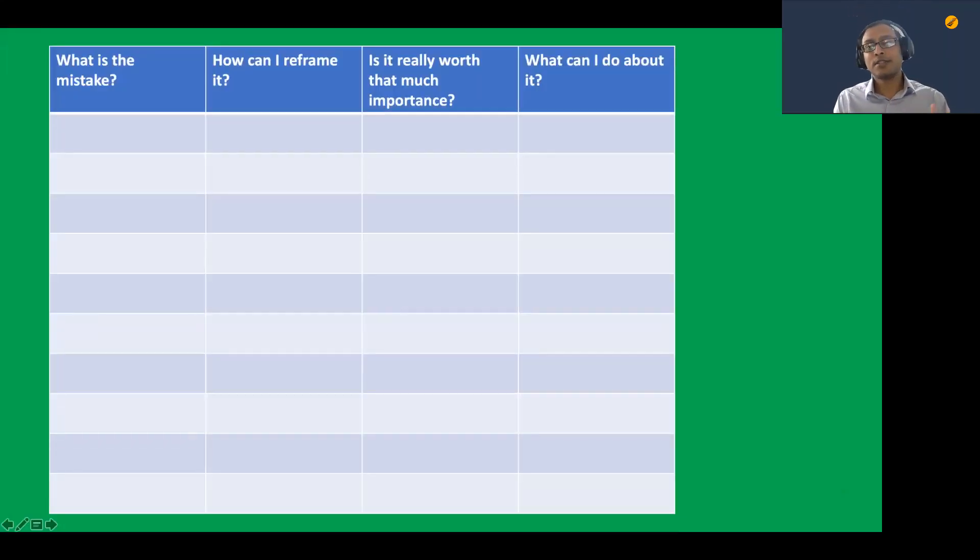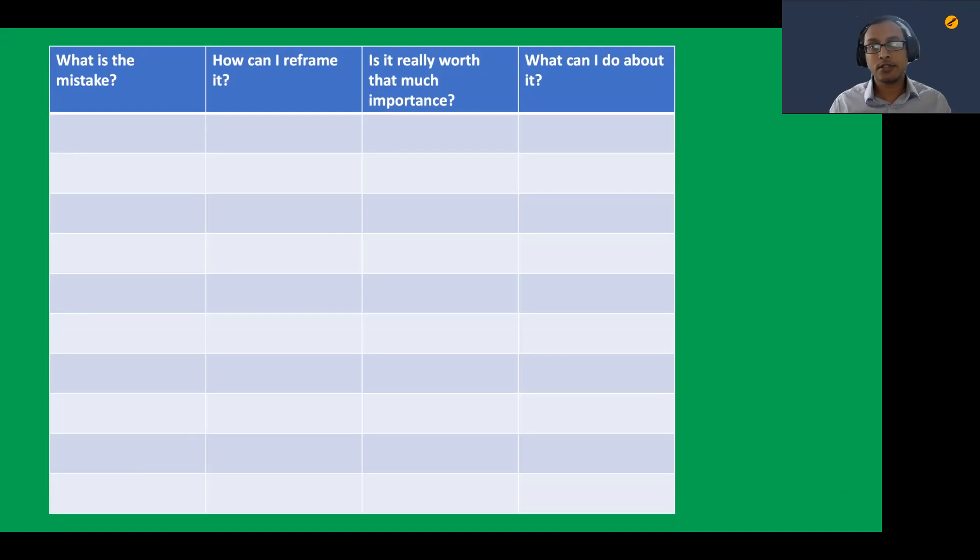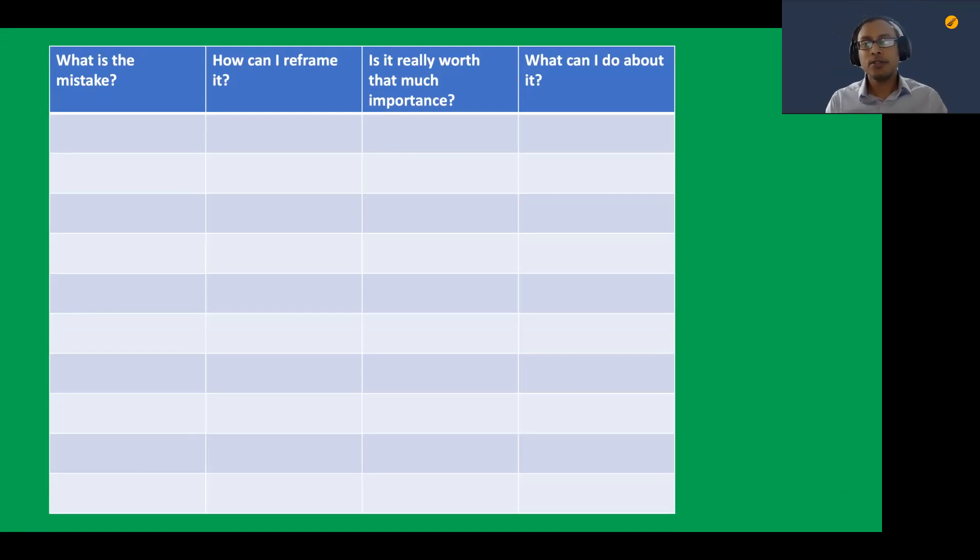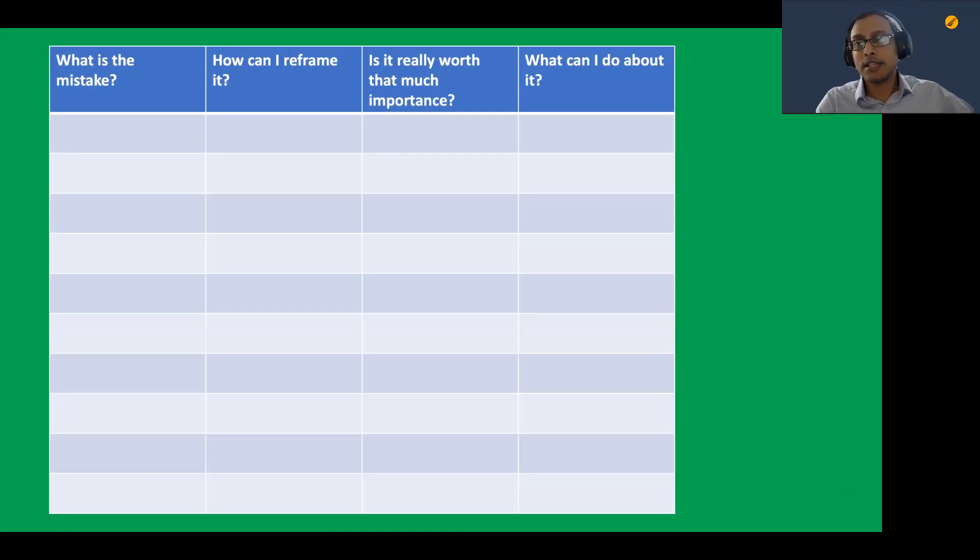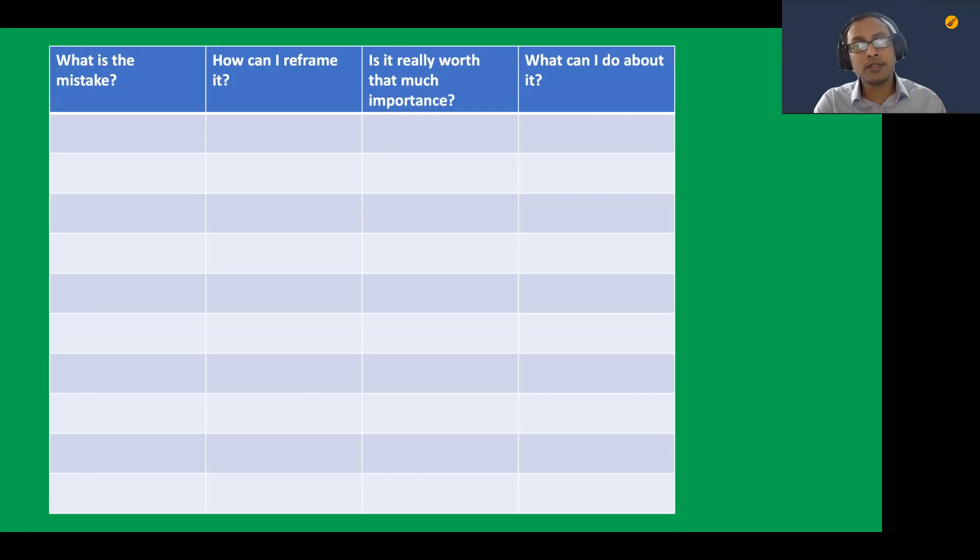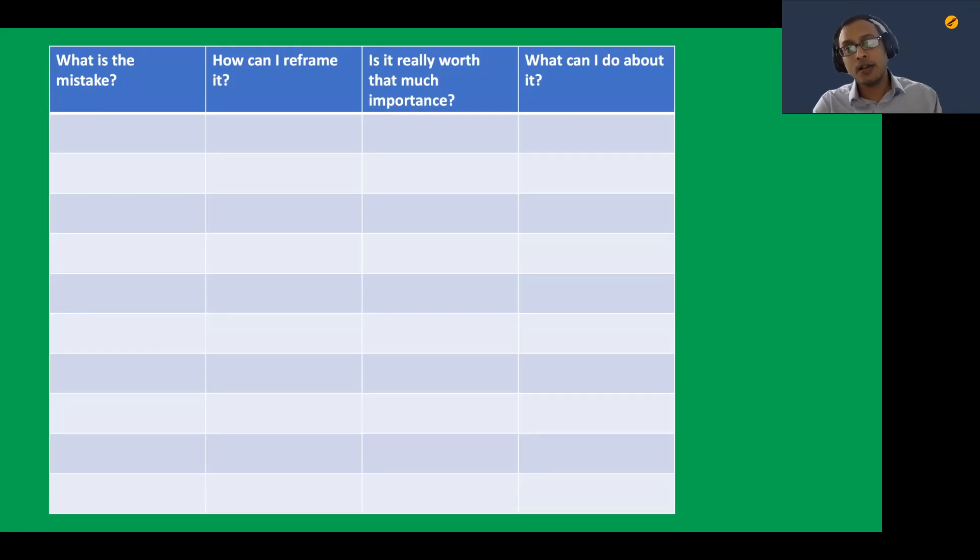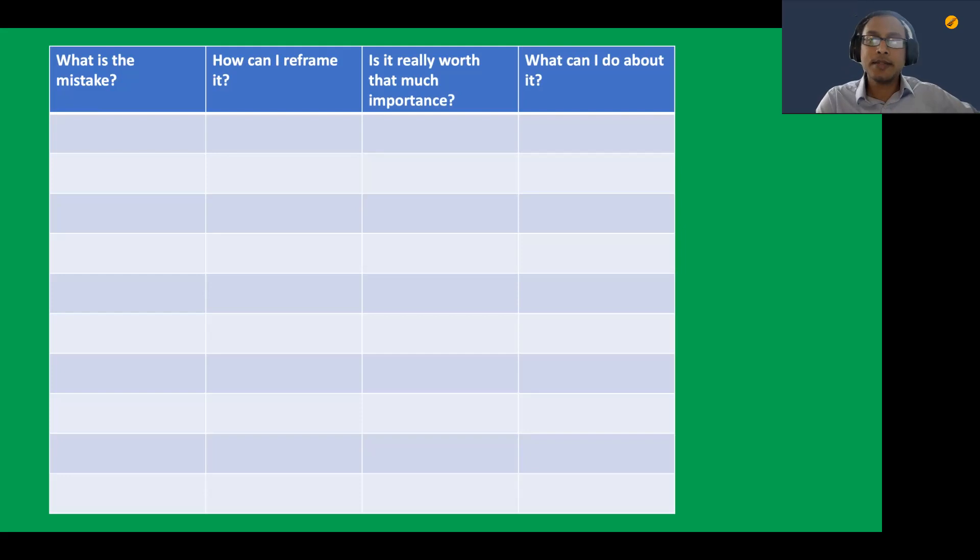Let's do this simple exercise. You can pause the video and take a screenshot or download the PDF. Or you could just take a pen and pencil and paper and just write it down. What is the mistake? Take some examples. Don't bundle them together.